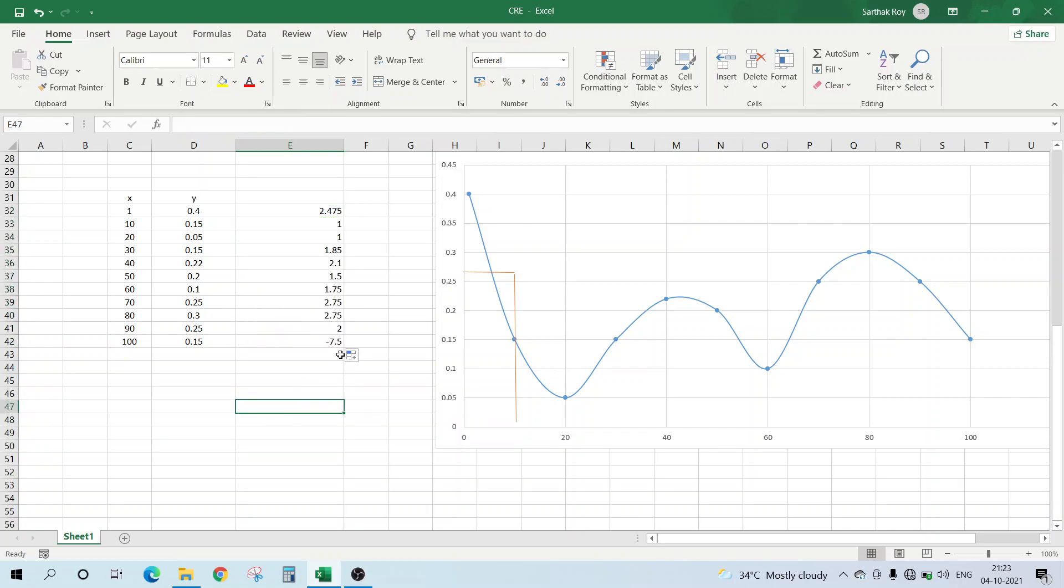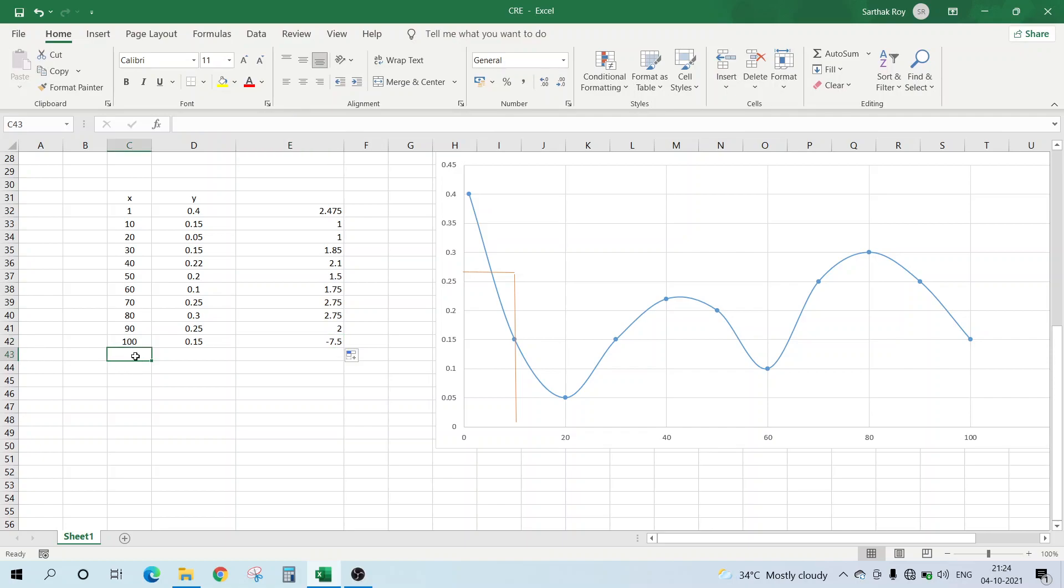Now one thing is to be noted: why is it coming negative? It's because in the formula itself you can see it will take C42, C42 and C43. So C43 is actually zero, that's why this is zero minus something that will make it negative.